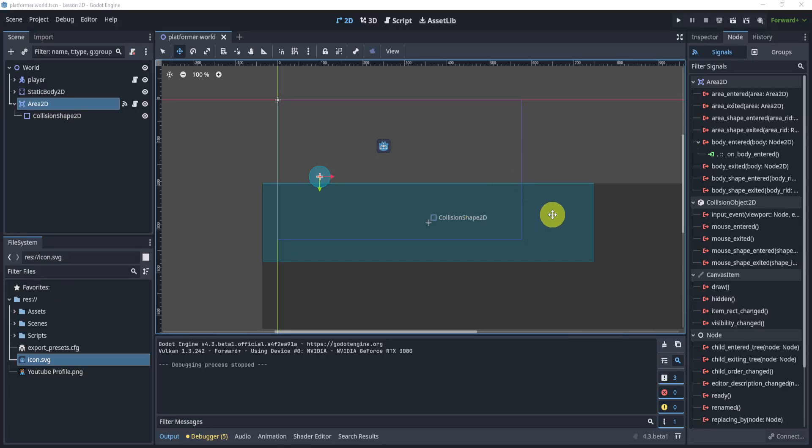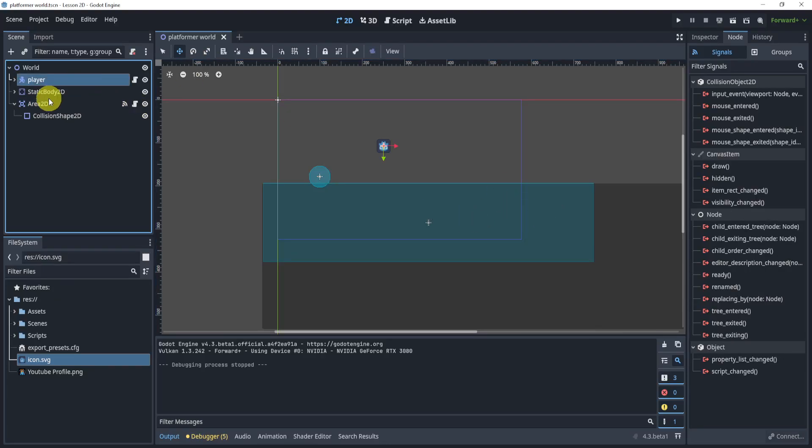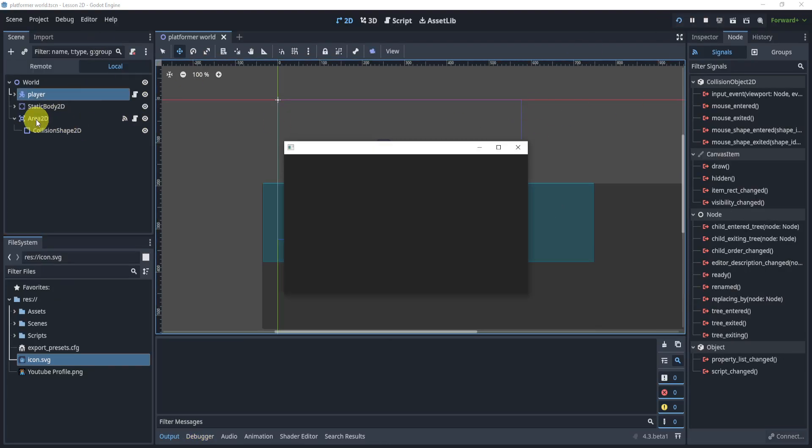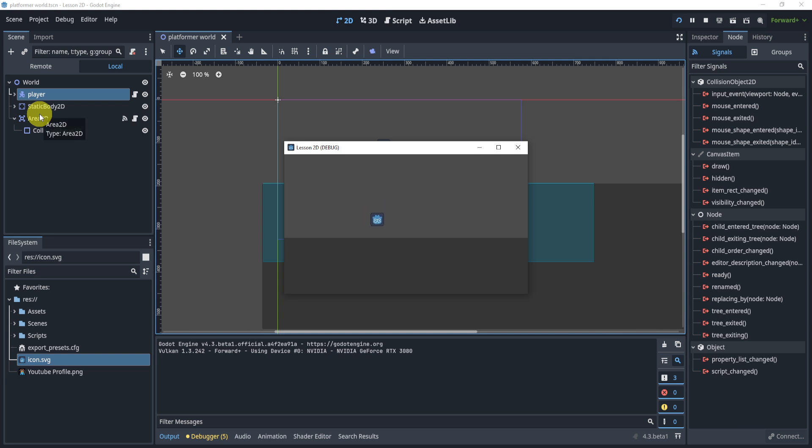So in this example, all I have is a player that is a simple platform player and an Area2D that will allow me to detect anything that enters it.